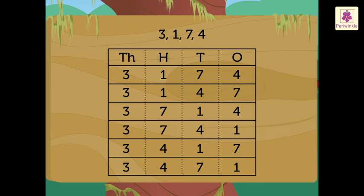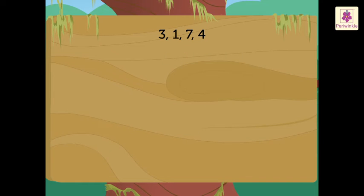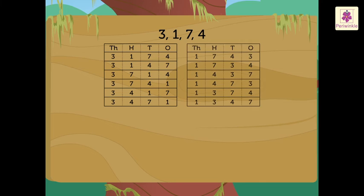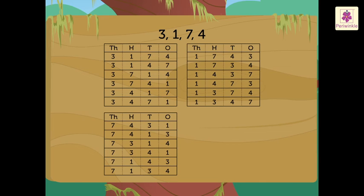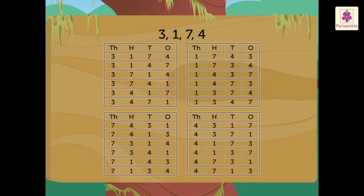These are all the numbers possible, keeping 3 in the thousandths place. Now, we repeat the process by writing another digit in the thousandths place and then changing the positions of the remaining three digits in the hundredths, tens and ones place like this.